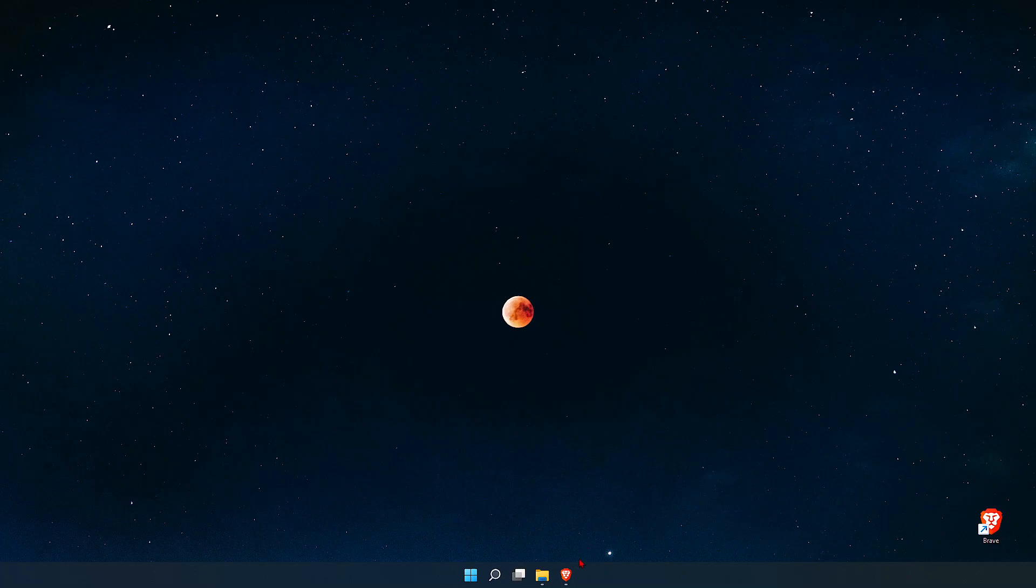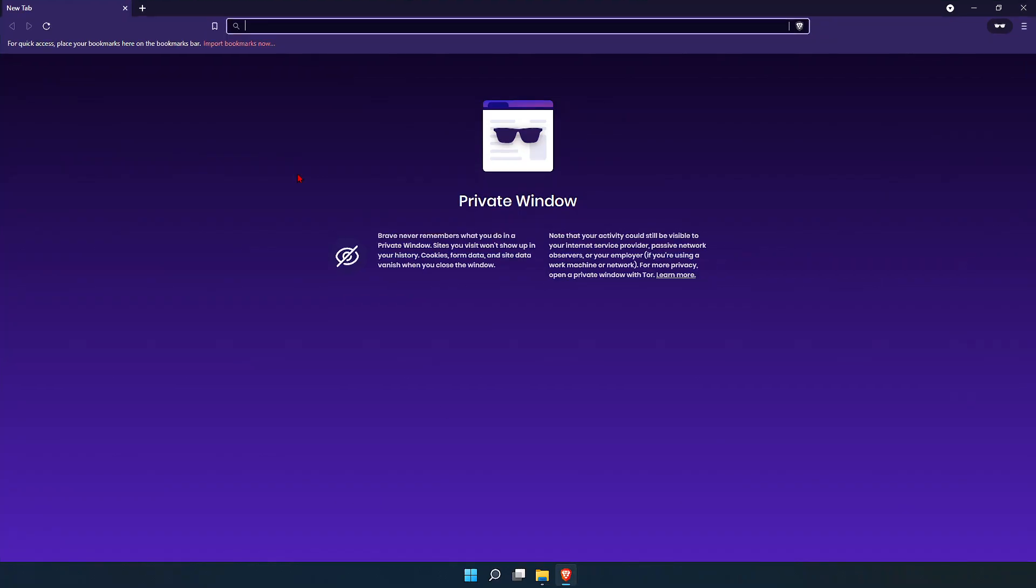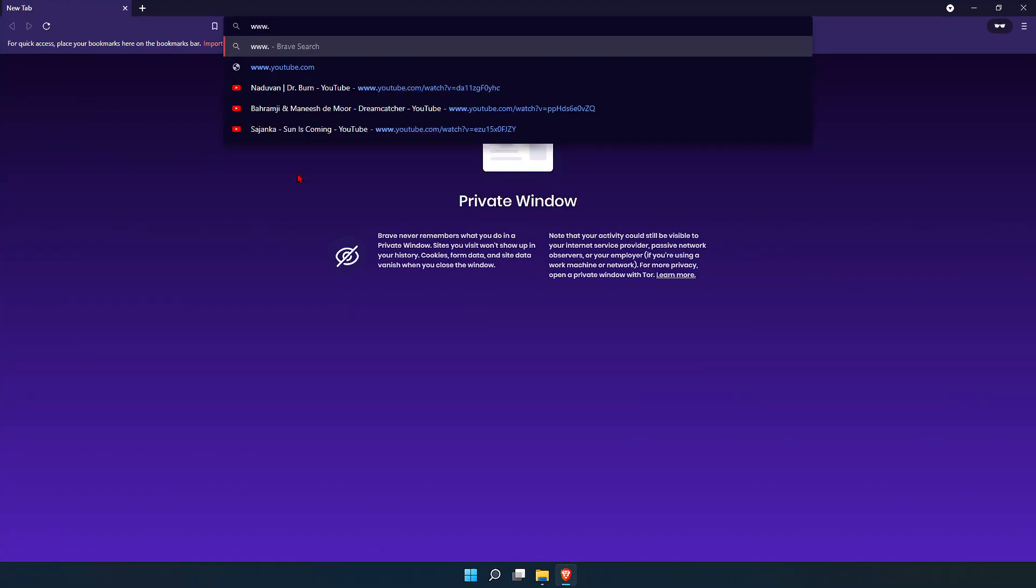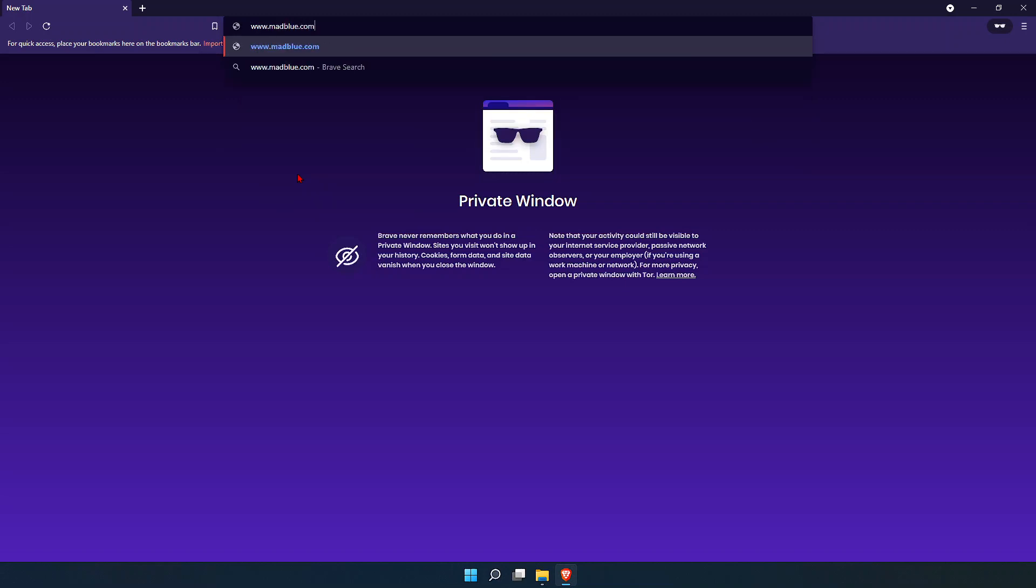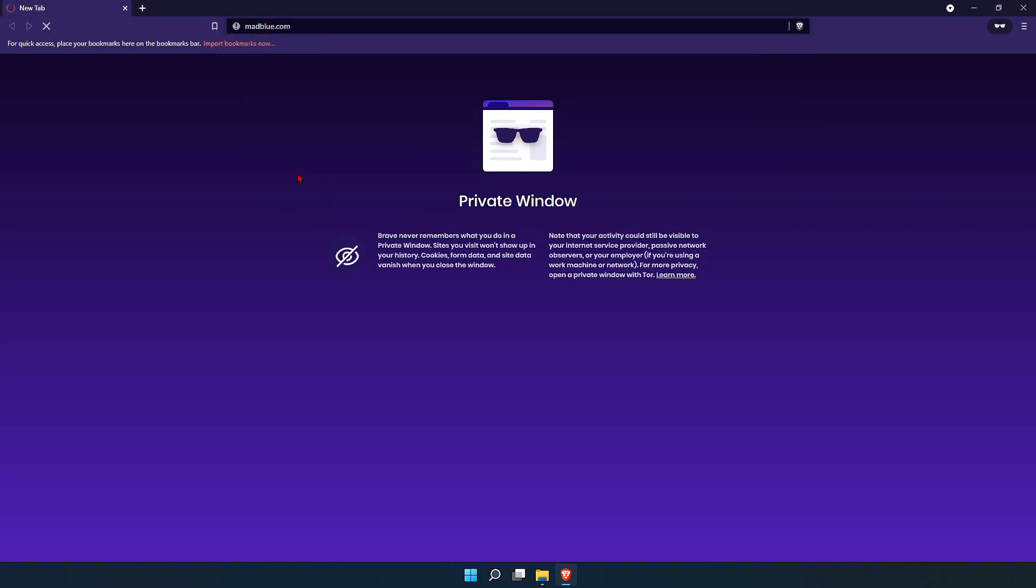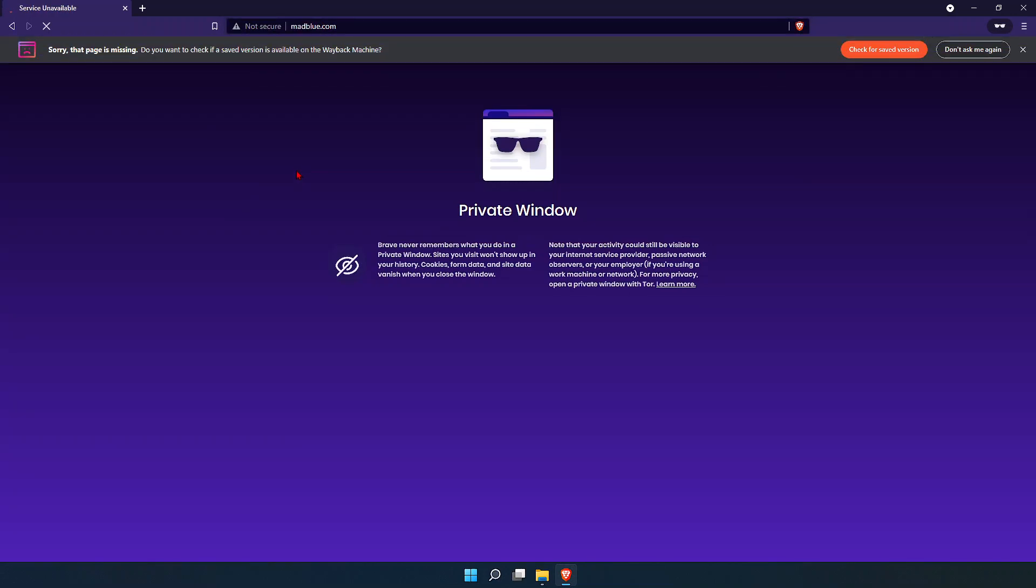Let me show you the error message when I visit my website. My website name is www.madblue.com. I got the error message 'Service Unavailable' and the error message 503.